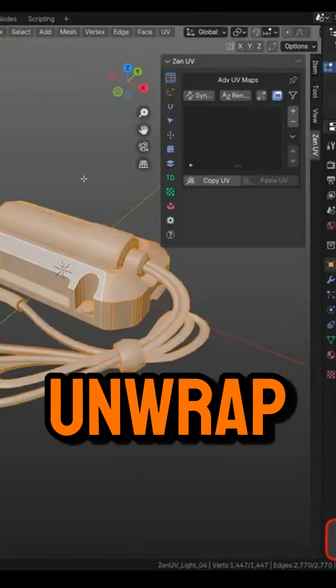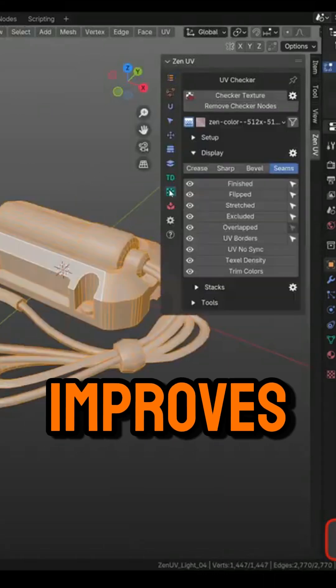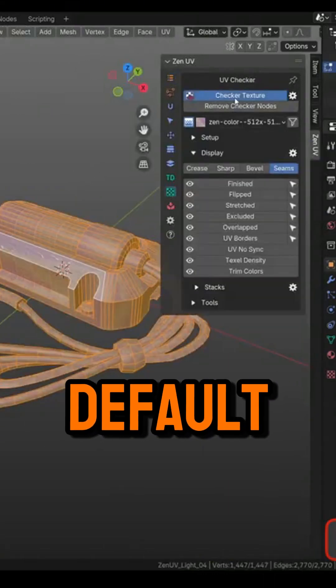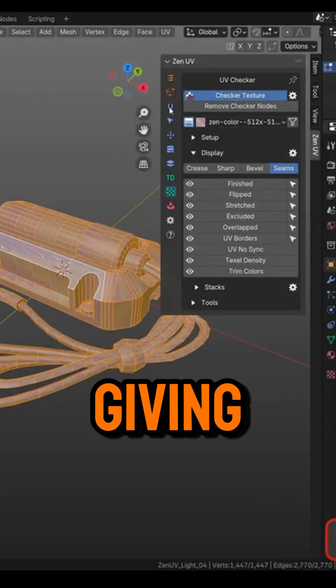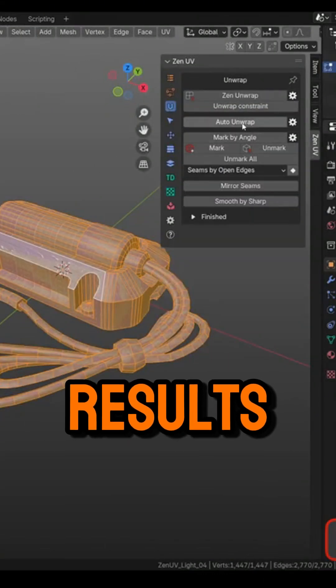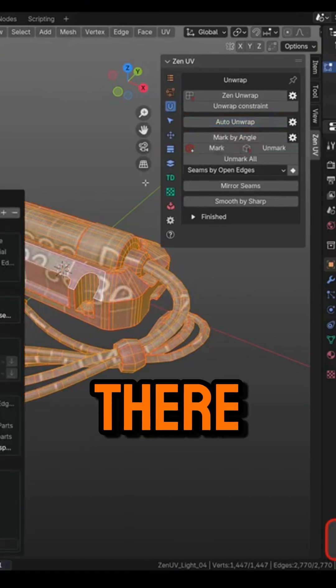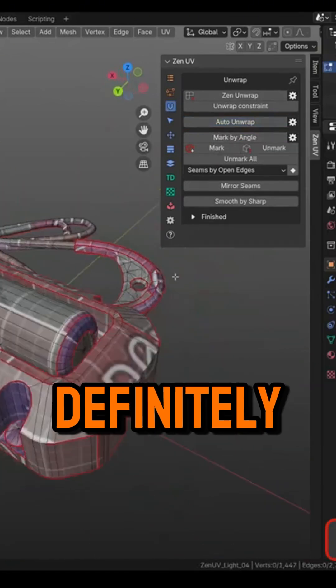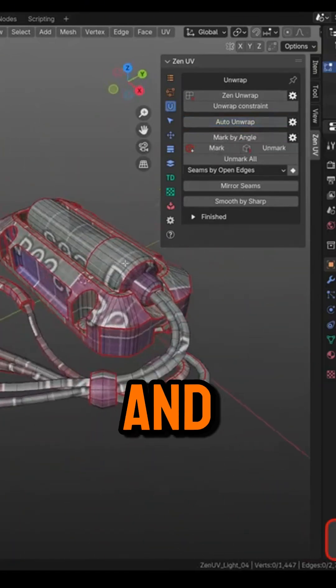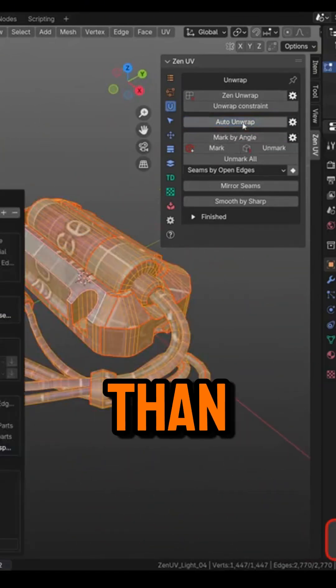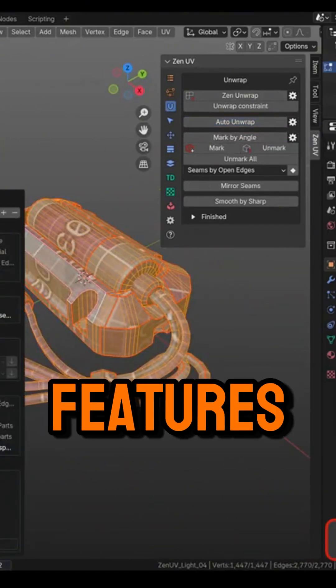Then there is the Auto Unwrap, which improves Blender's default option, giving you better results. Not the best there is, but definitely better and cleaner results than Blender's native features.